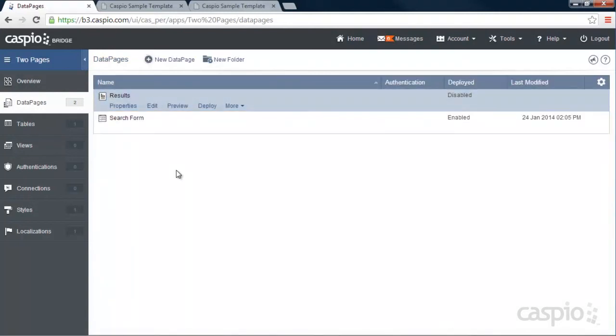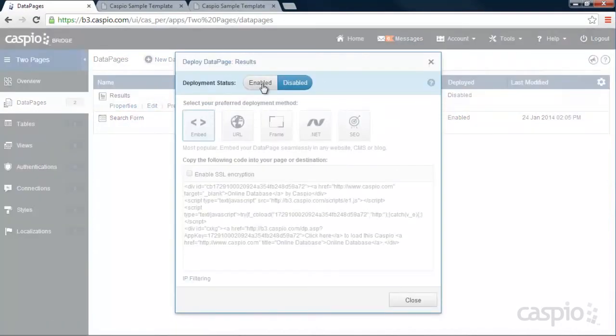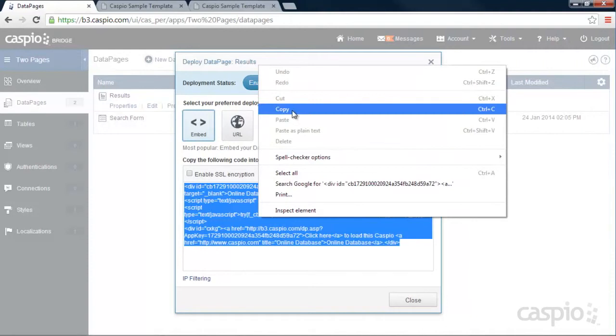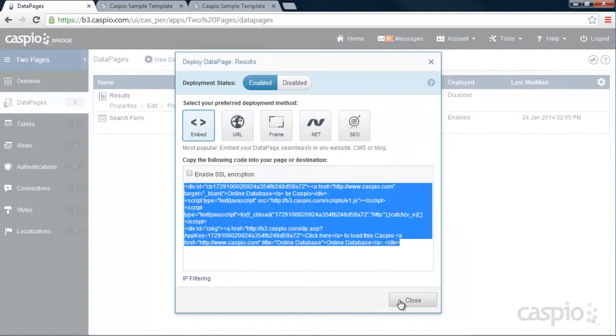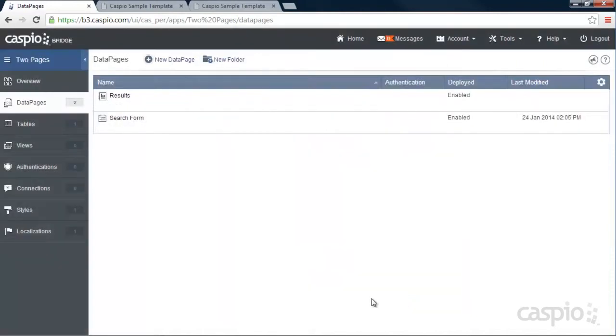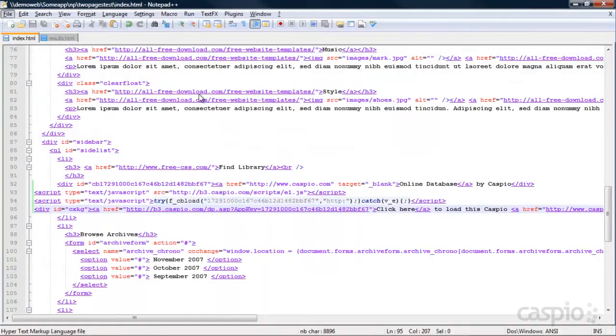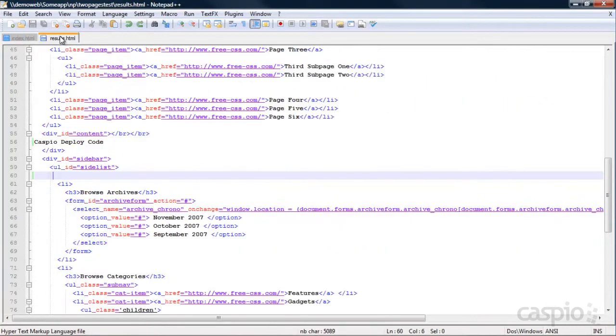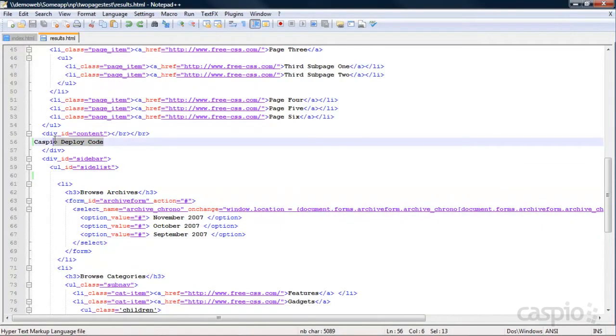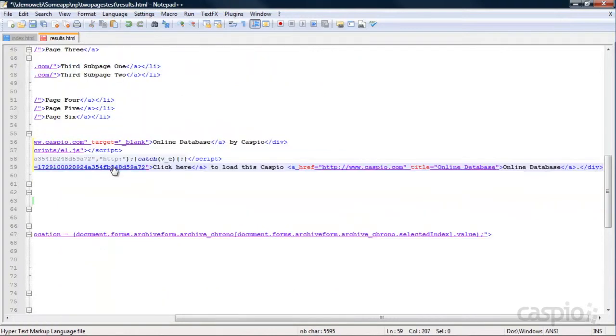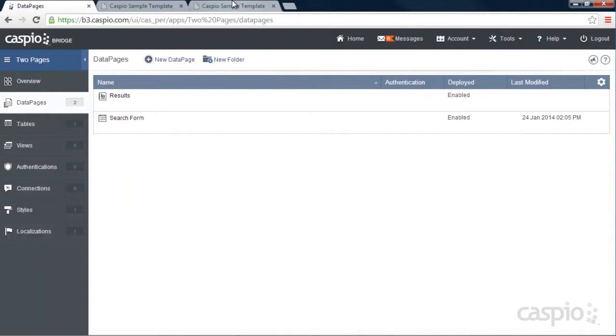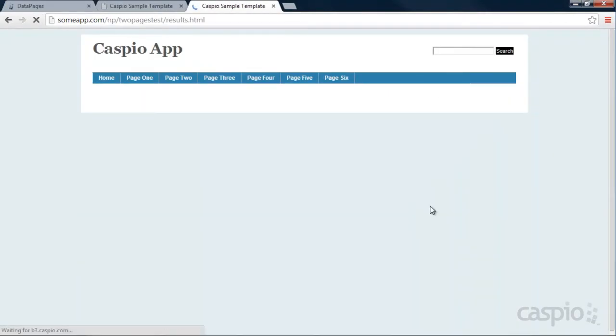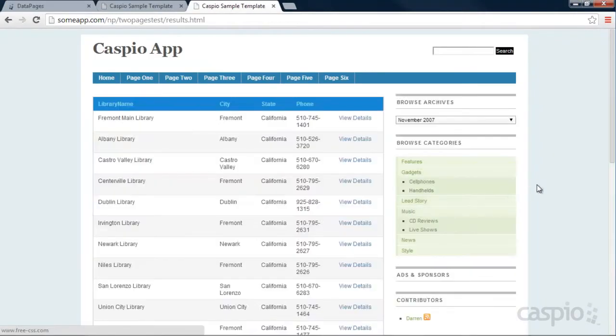So when you're done, if you're happy with the preview, you can click on deploy, enable access, copy the deploy code, and let's paste that code inside our results page now. So here's my index page for home, and here's my results page. And I'm going to go ahead and paste that right over here inside my content of my website. I'm going to save my script. I'm going to refresh my browser. And now when you click search and leave all the fields blank, you're going to get those results.